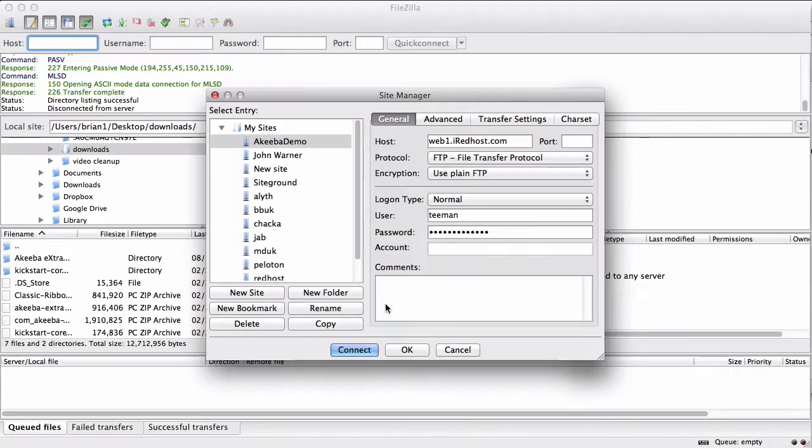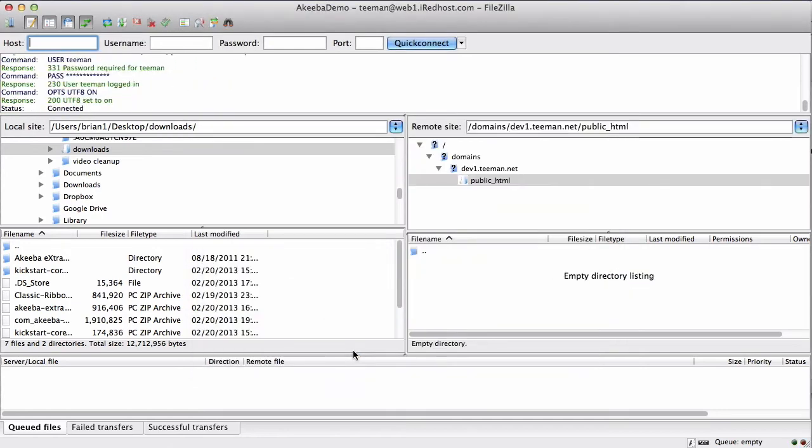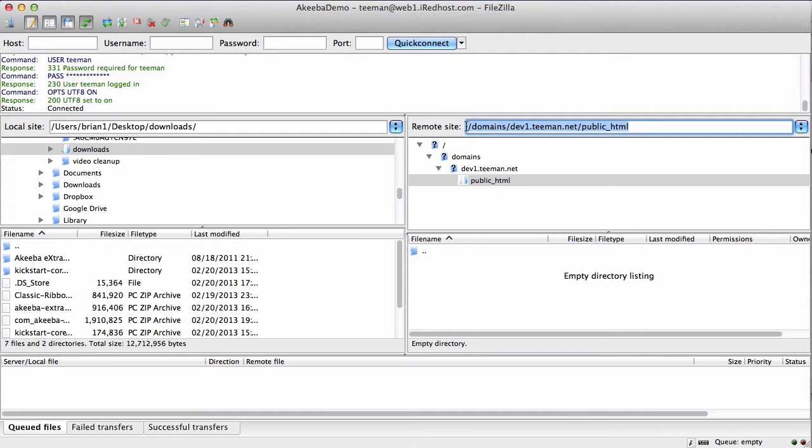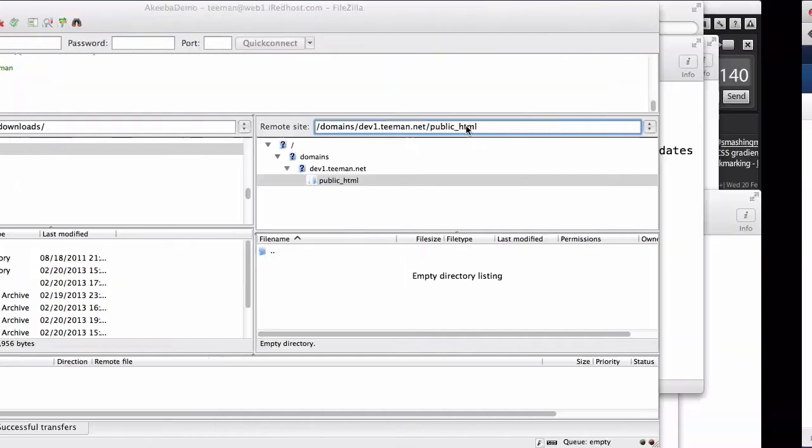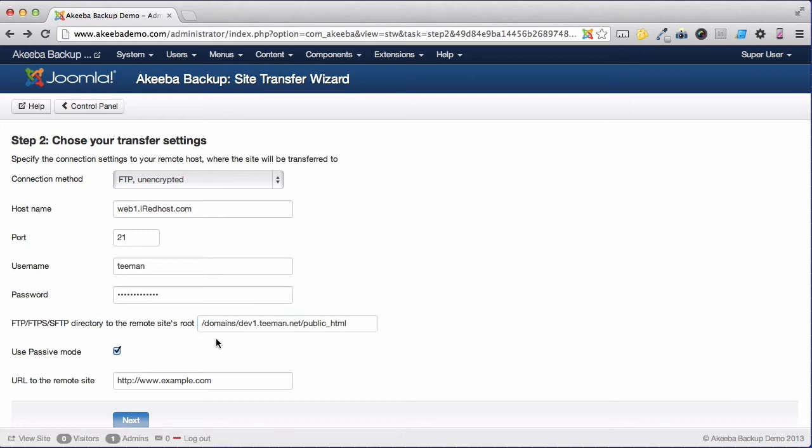I am using FileZilla but you could use any FTP program. When I have connected with my FTP I can navigate to the site's root, in this case public_html, and take a copy of the actual full path. I can then return to my website and paste it in there to ensure it is exactly correct.